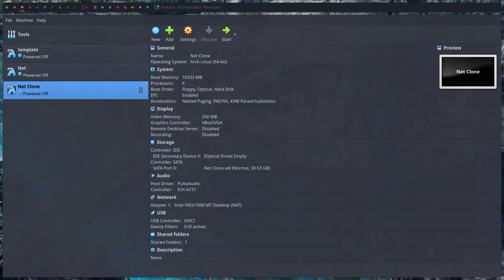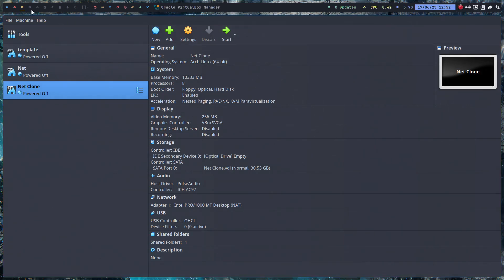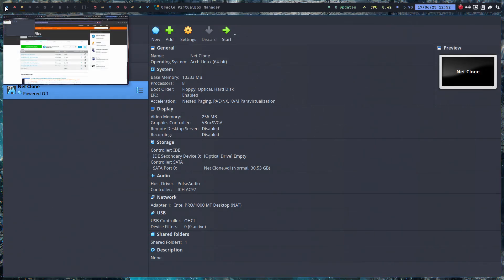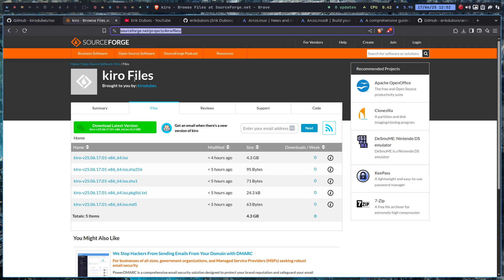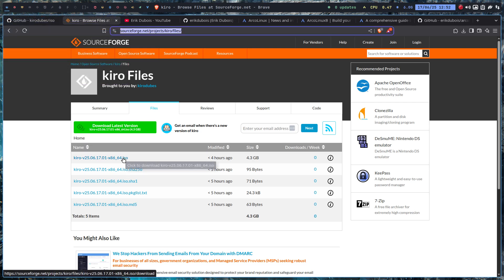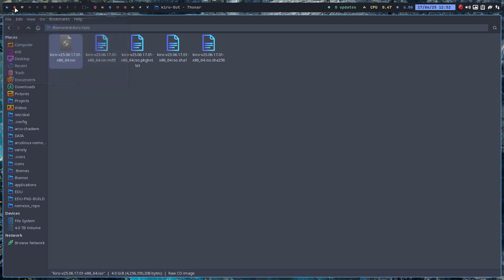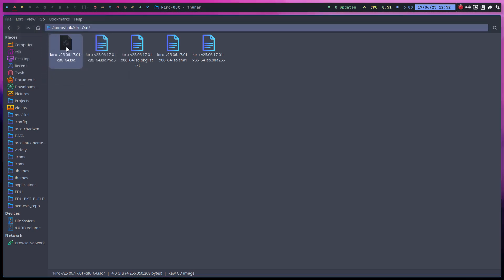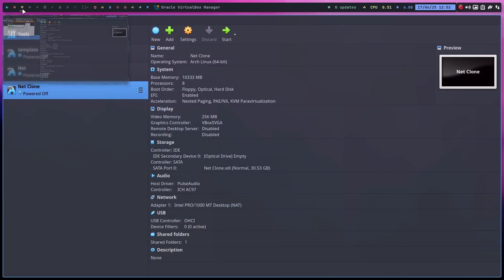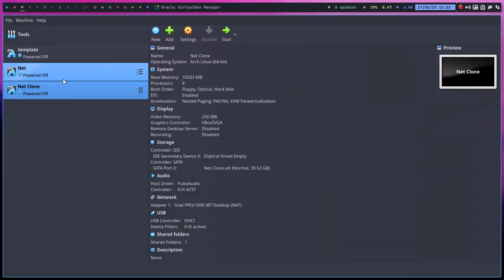Now that we've either downloaded the Kiro ISO or built it—you'll find it in your home directory under Kiro out—it's time to install it.